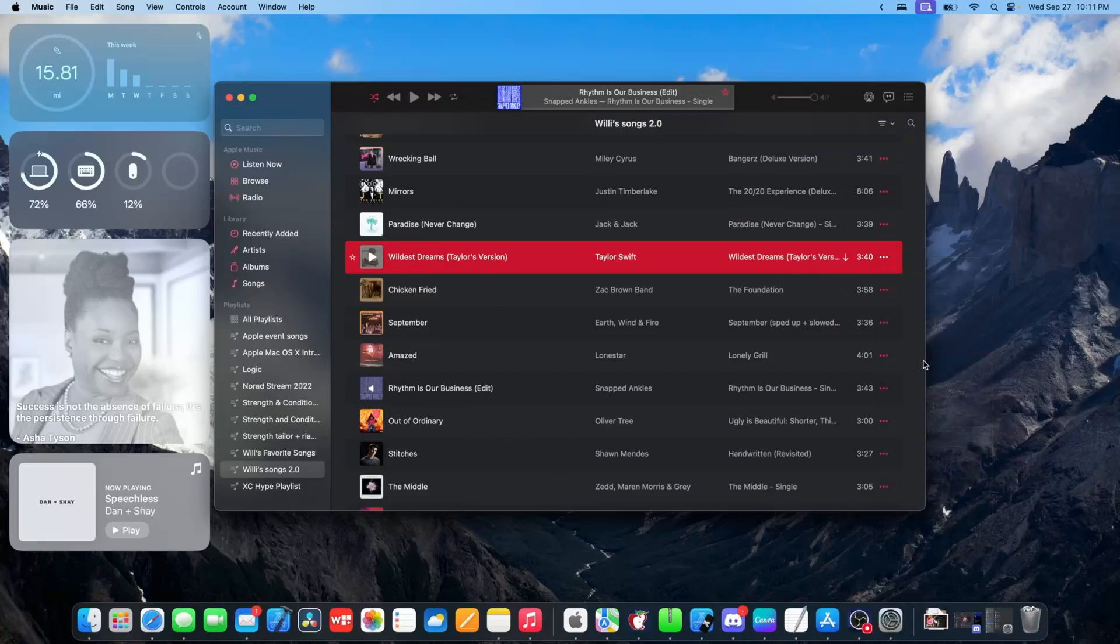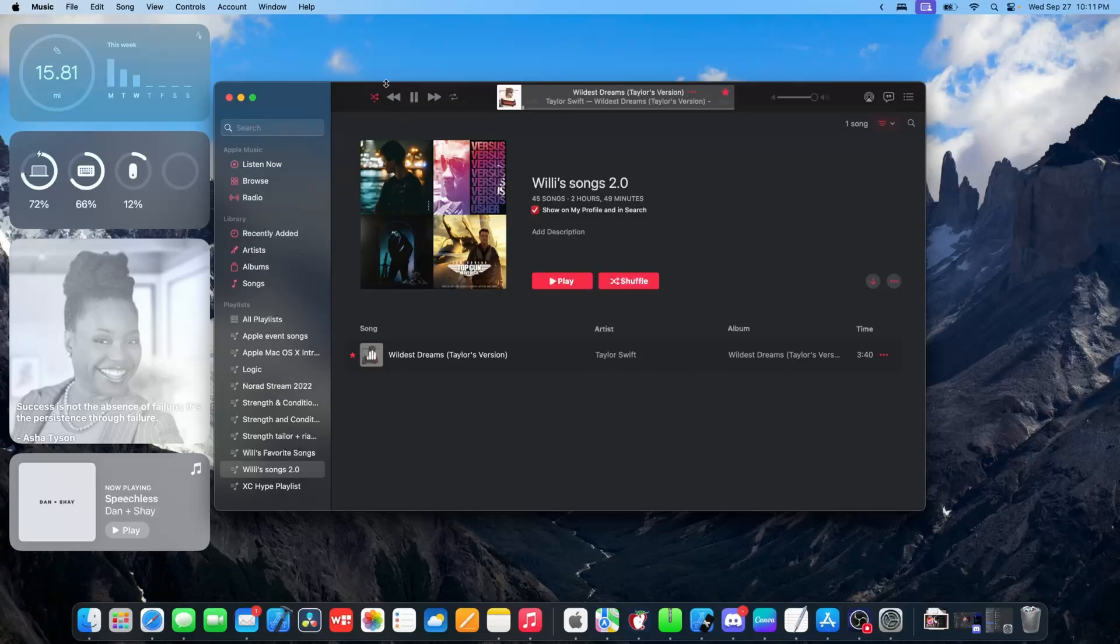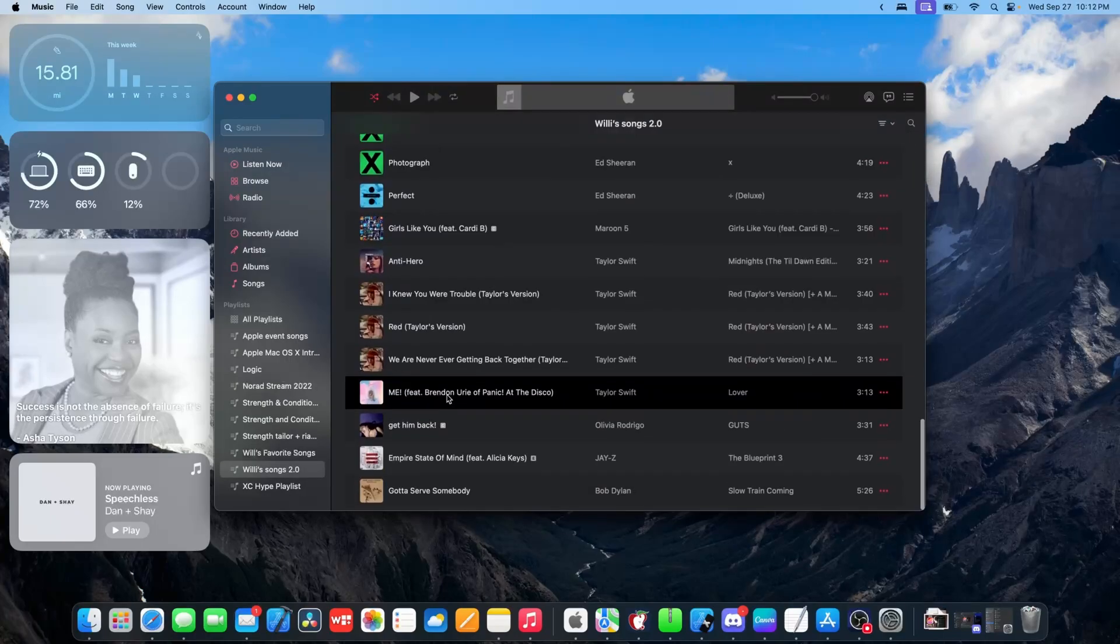So if I favor this and then show only favorited, wireless dreams should be the only one that shows up here. If I click on shuffle, the only song that would play are the favorited songs. So that is a pretty cool feature to give you some more control over what gets played.